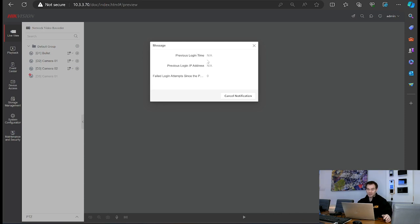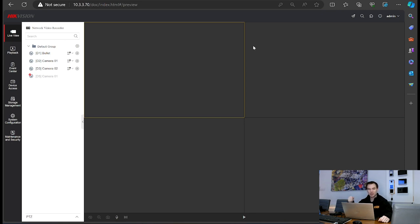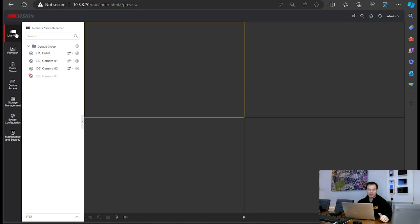We've got a message showing our previous login time, previous login IP address, and failed login attempts since the system started. I'll close that message down. Three of the four cameras have come online so far — the fourth is taking a little bit longer because it's connected into the PoE ports direct to the back of the NVR, which usually takes a couple of minutes longer than cameras sitting independently on the network. Let's have a look at the left hand side and see what has changed.